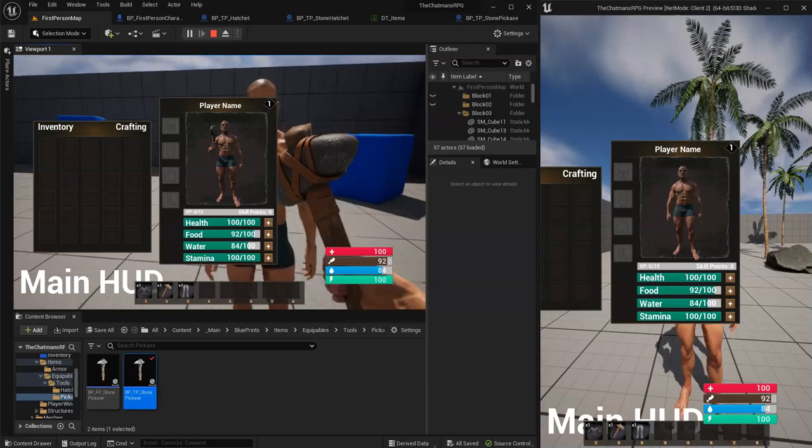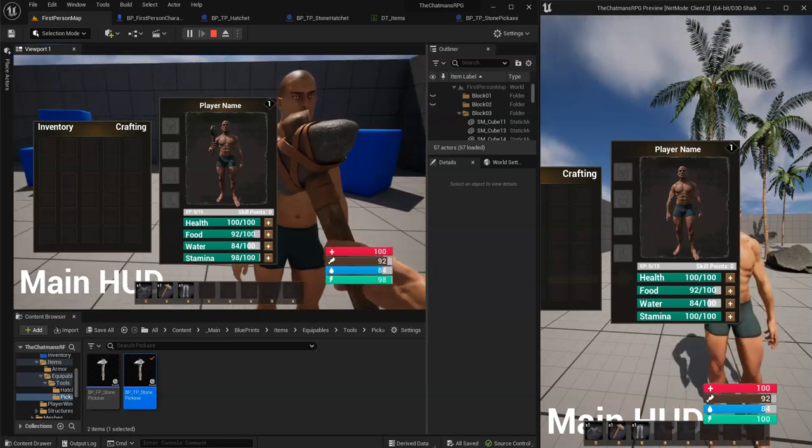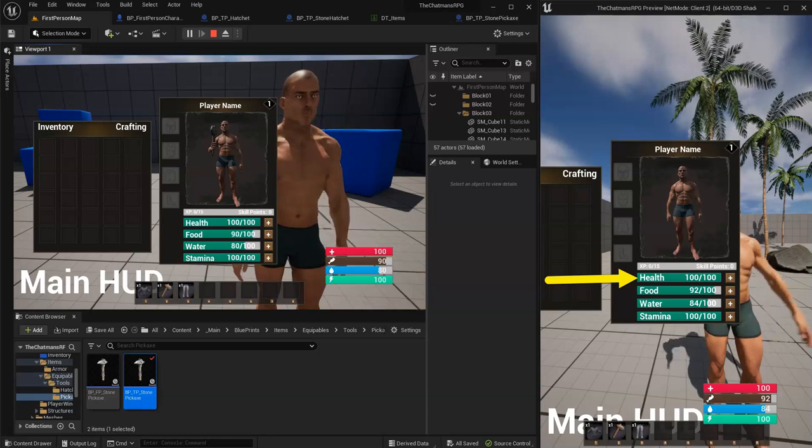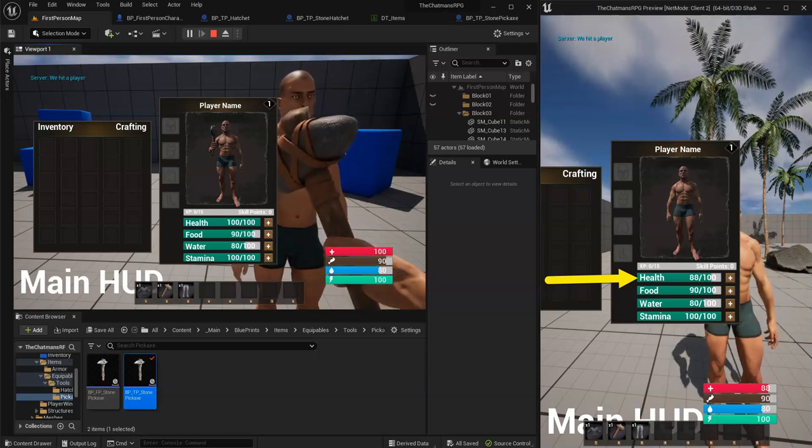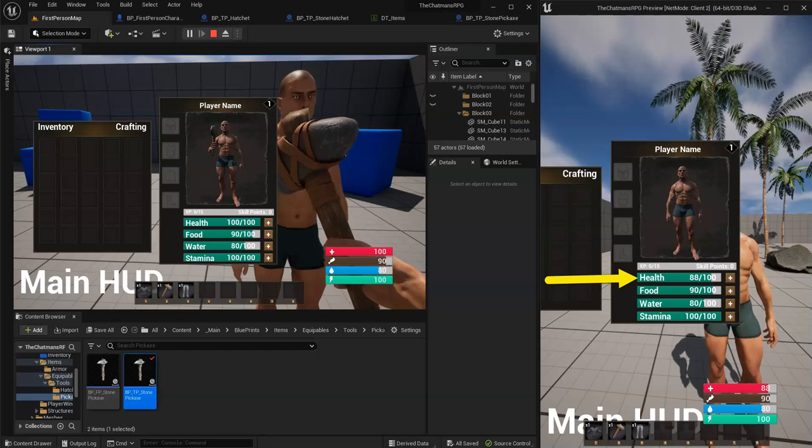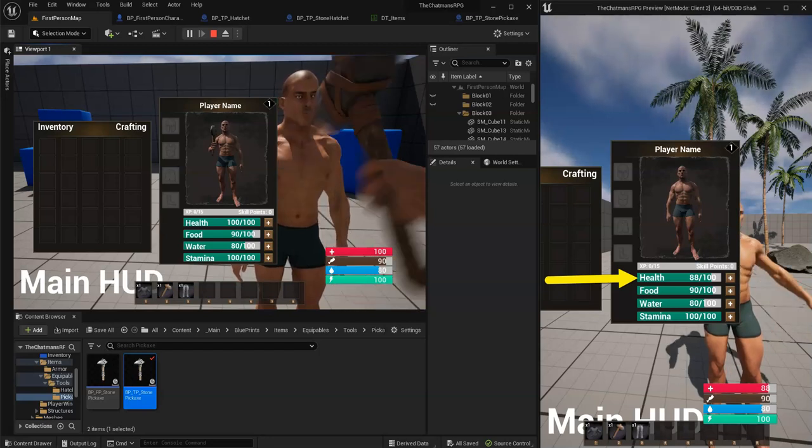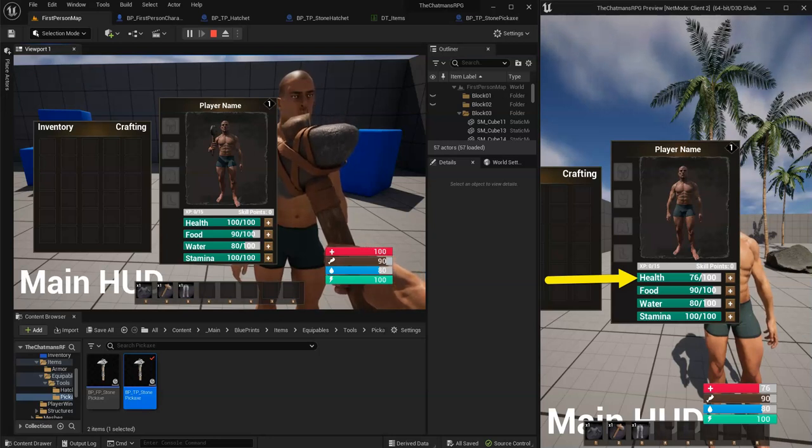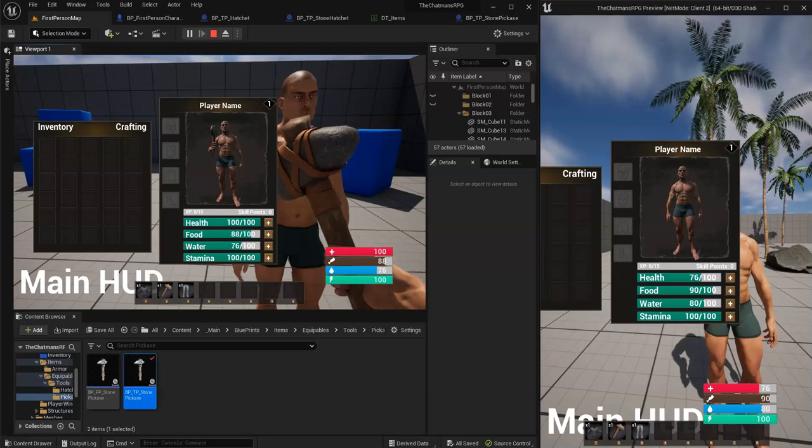If I hit him again it drops another 12 damage to 76. Now if this player is wearing armor...